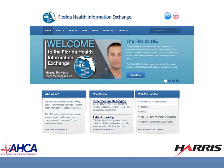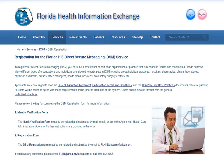You can obtain the forms needed by clicking on the pink registration button or maneuvering from the Direct Secure Messaging link in the middle of the website. From this page, you can retrieve the two needed documents: the Identity Verification and Registration Forms. We also strongly encourage registrants to review the Direct Secure Messaging subscription agreement, participation terms and conditions, and security best practices prior to registration. When users log in for the first time, they will be asked to accept these agreements electronically.